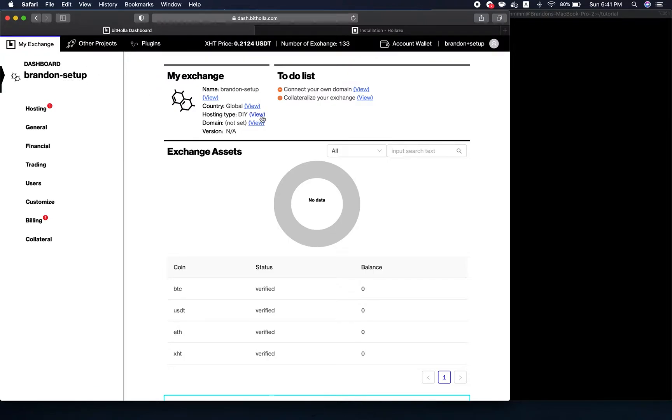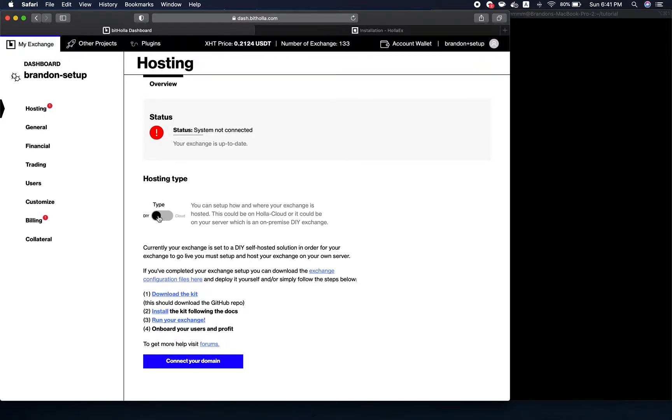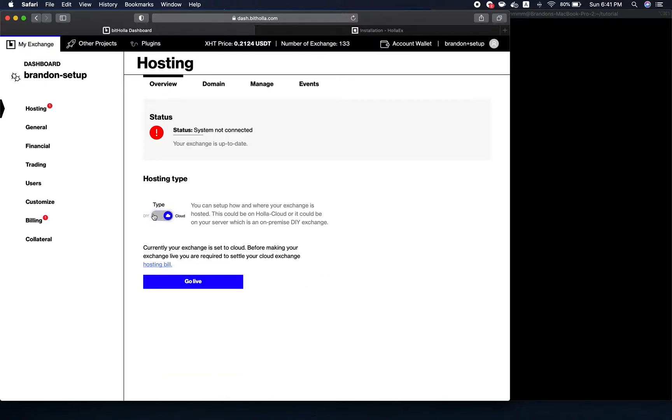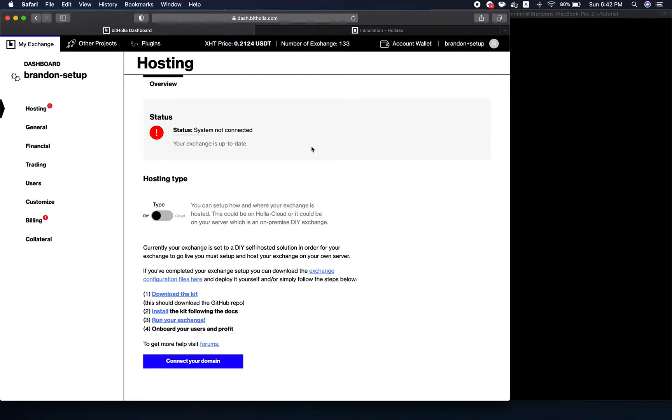You want to go to the hosting tab and make sure that this radio selector is on DIY, not the cloud. If you're on the cloud, you won't be able to do this. Make sure it's on the DIY option, and then it basically goes over how to set it up here.